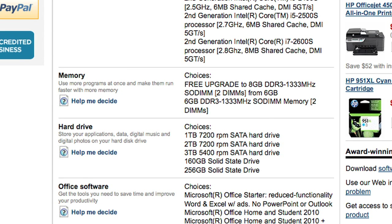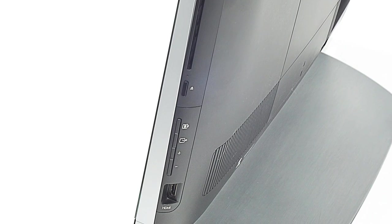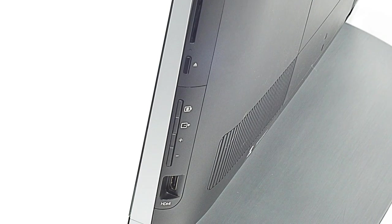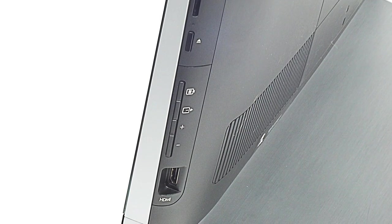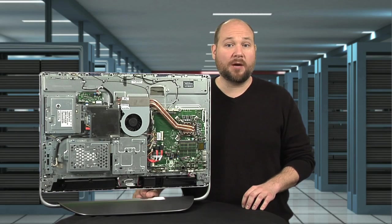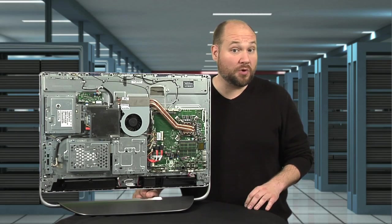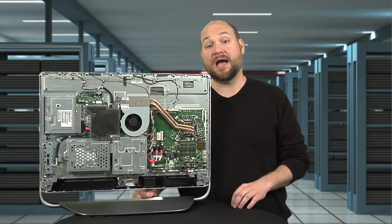As for storage and memory, the Omni is available with a SATA hard drive up to 3 terabytes, a 160 gigabyte or a 256 gigabyte solid state drive, and comes with 6 gigs of RAM standard. Our test unit had 8. Also new is an HDMI input, available as an upgrade, which lets you use the Omni as a display for any video source with an HDMI output.